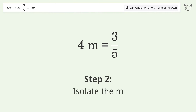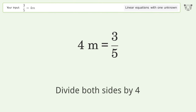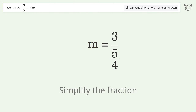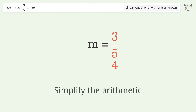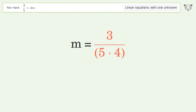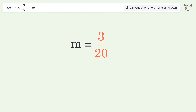Let's solve it step by step. Swap sides. Isolate the m — divide both sides by 4. Simplify the fraction. Simplify the arithmetic.